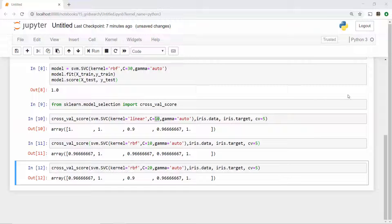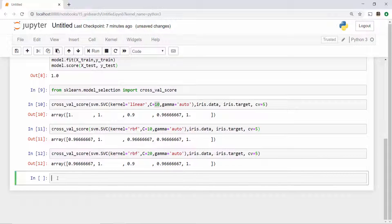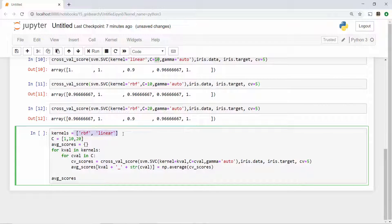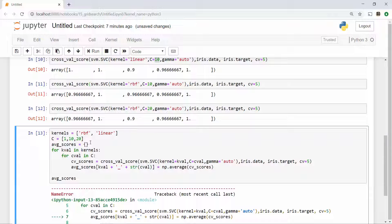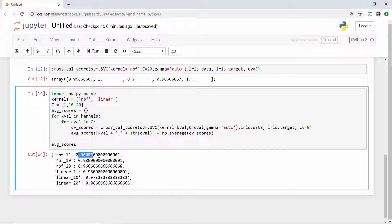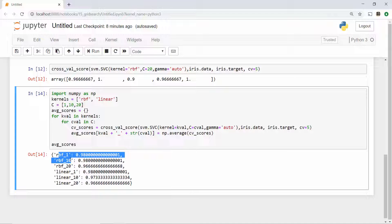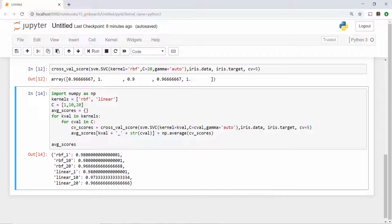The other approach you can take is to run a for loop. I'm doing the exact same thing but using a for loop — I have my possible values of kernel and C, and I ran a for loop on both, supplying those values to cross_val_score and finding the average scores. When I execute this I get these scores: with RBF and C=1 the score is this, RBF and C=10 the score is this, and so on. Just by looking at the values I can say that RBF with C being either 1 or 10, or linear kernel with C=1, will give me the best score.